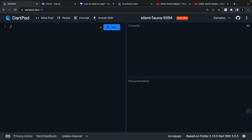So the topic of the day is positional parameters. We have types of parameters — we have named parameters, we have positional parameters, we have default parameters. And in this video we are going to focus on positional parameters.